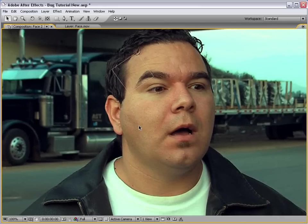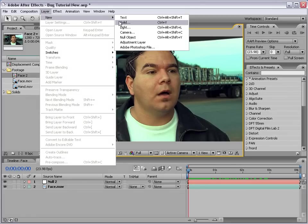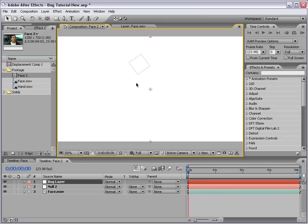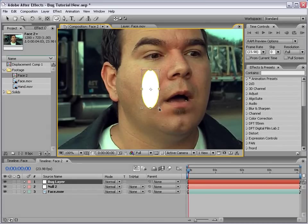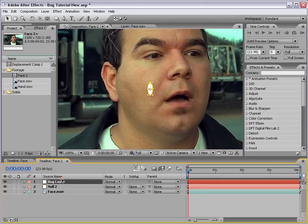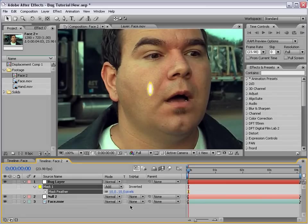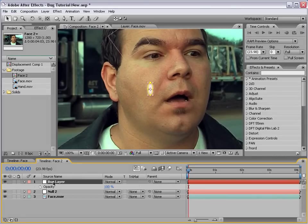The next step is to create our bug. We're not going to be creating an actual bug, but we will be creating a silhouette of a bug. I'm going to create a new solid — we'll call this 'bug layer', and white is fine. A good bug starts with an oval, so we'll make an oval-shaped mask with the elliptical mask tool, hit F and feather it out about 10, then hit T and lower the opacity to 50%.